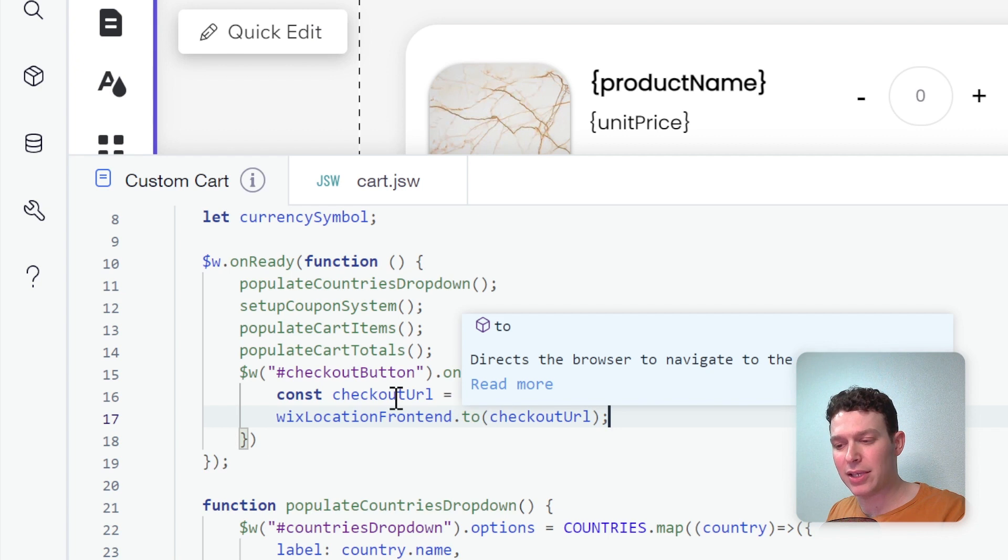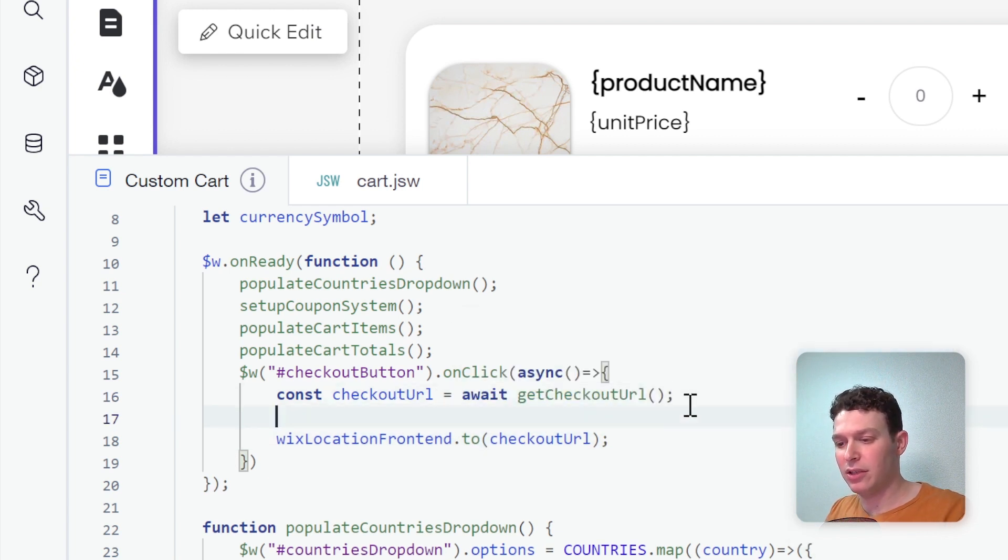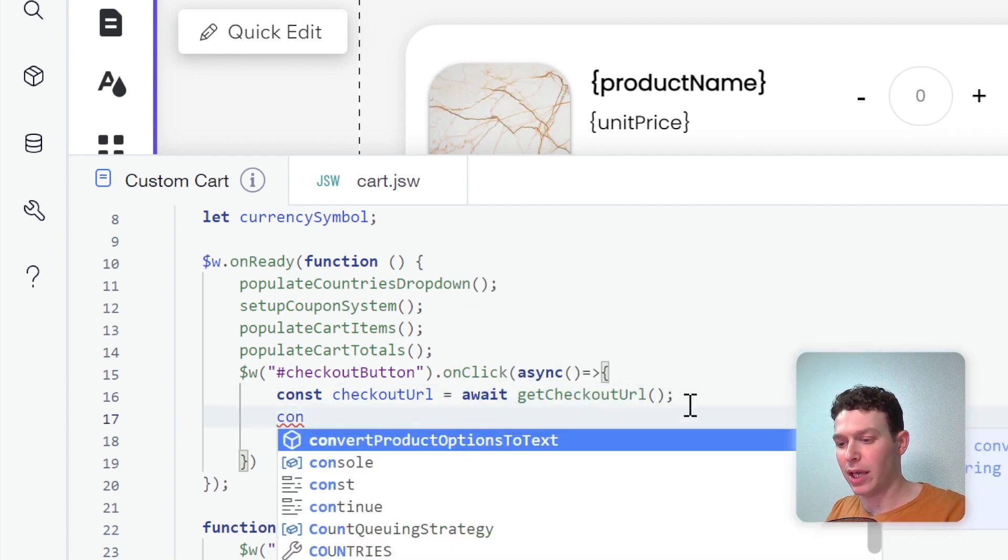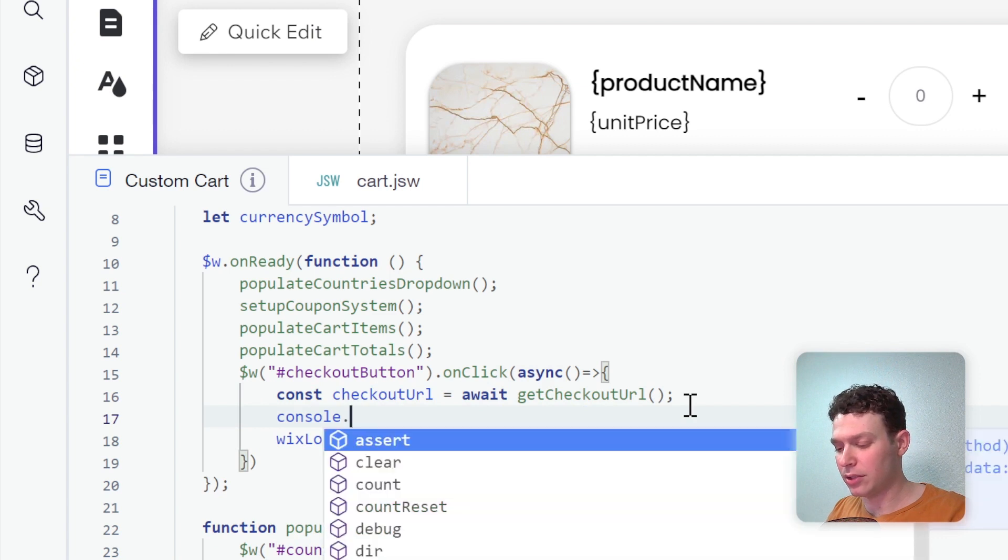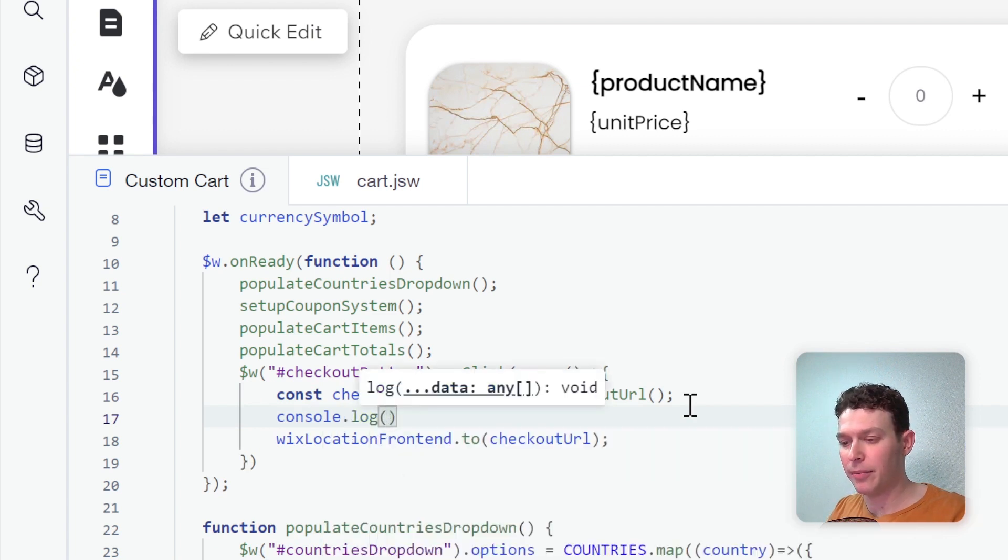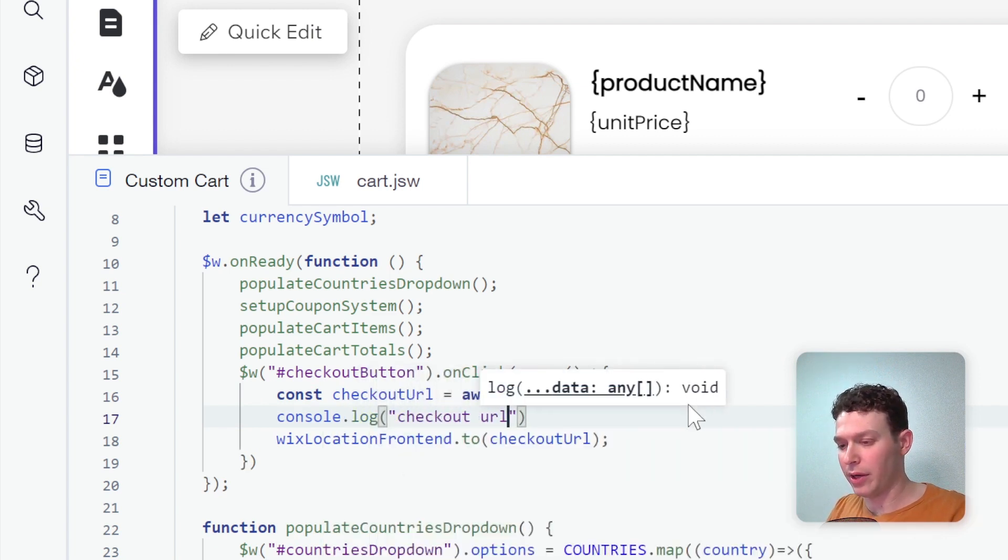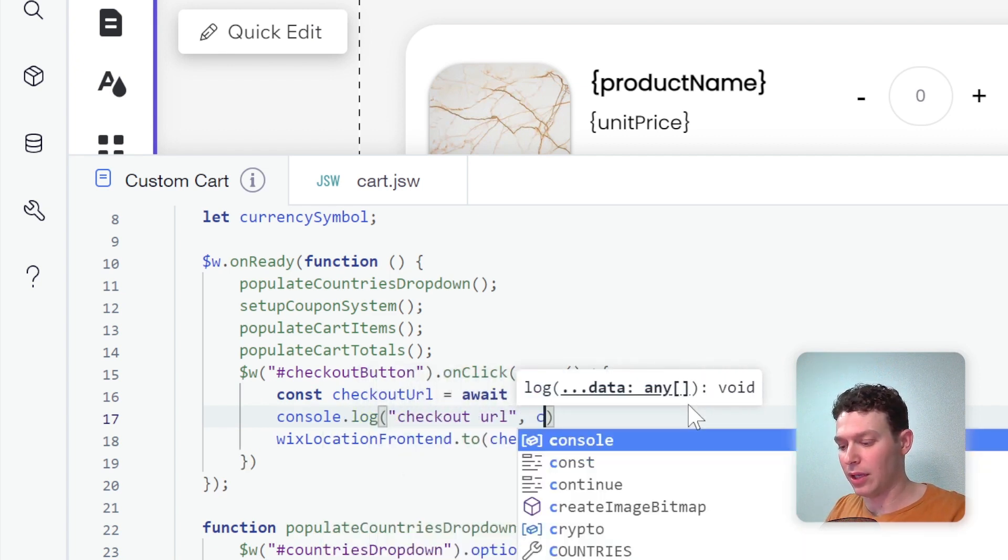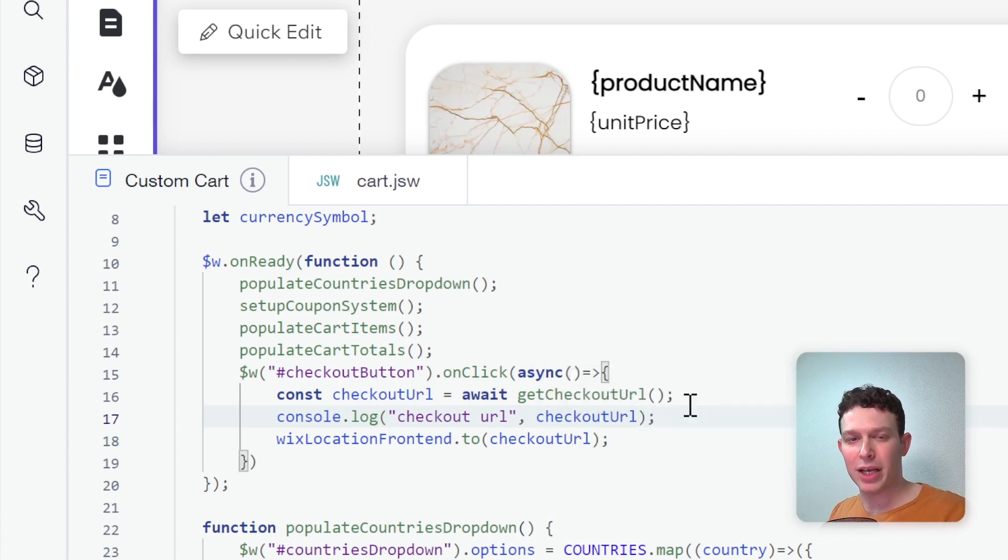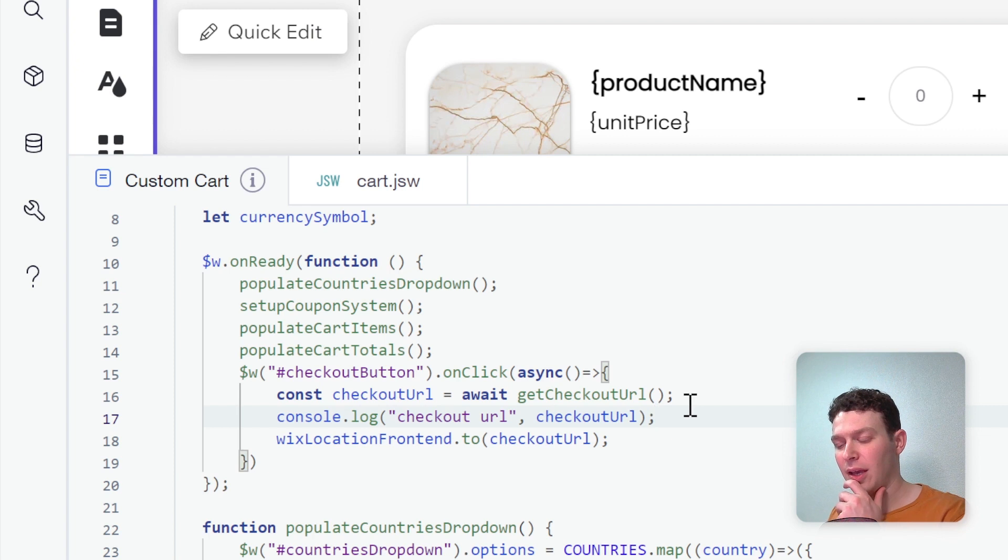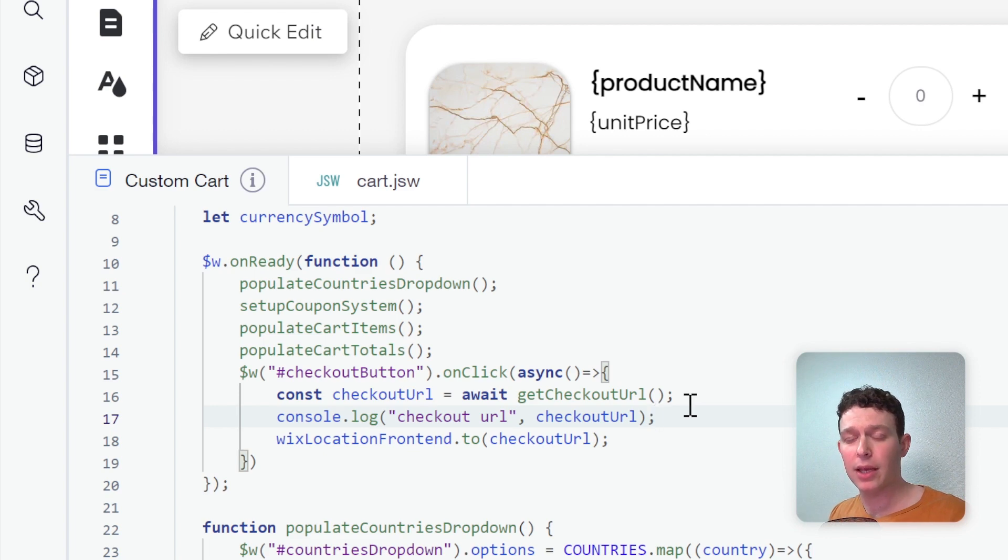I'm not sure if it's going to come back as a string or an object. So let me just go ahead and add here a console log, console.log checkoutURL and checkoutURL just so we can see what it comes back as if it's not what we expected. So that should pretty much do what we want. So I'm going to go ahead and publish the site. Let's head over to the live site to see if this works.